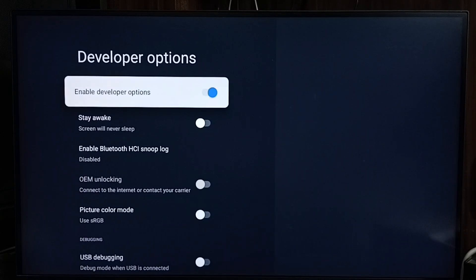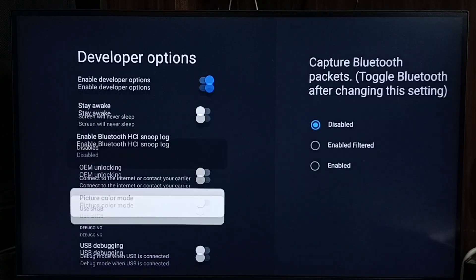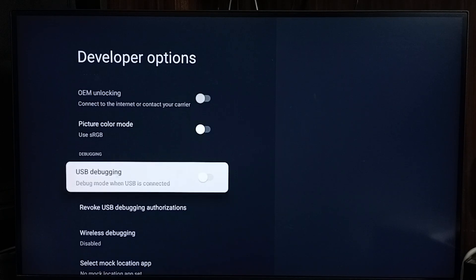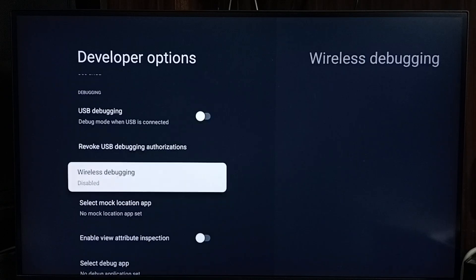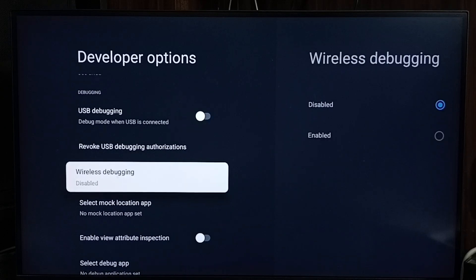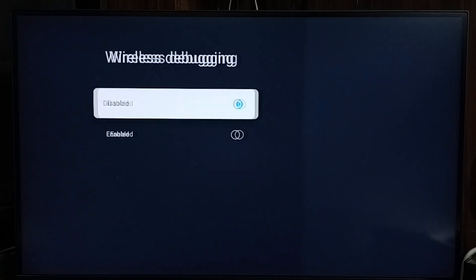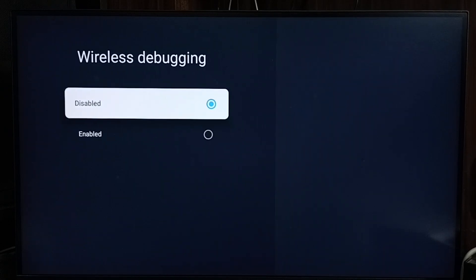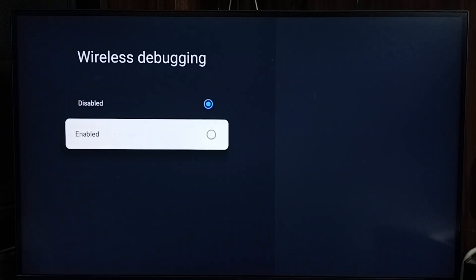These are the list of developer options. From this list we need to find wireless debugging. Select it. Right now this is disabled. Let me enable it. Select enable.